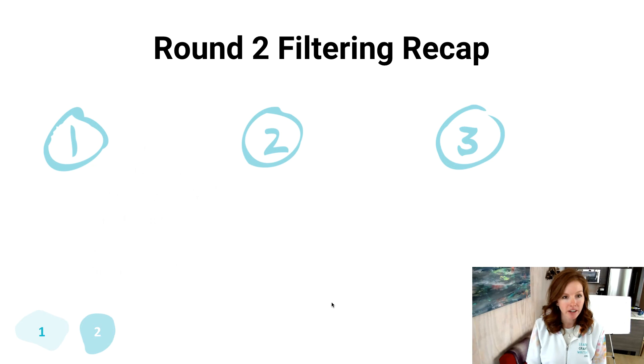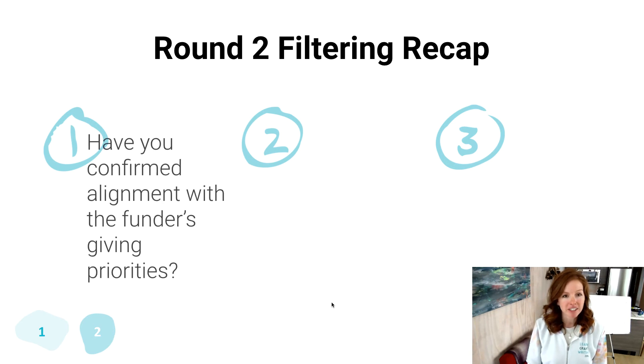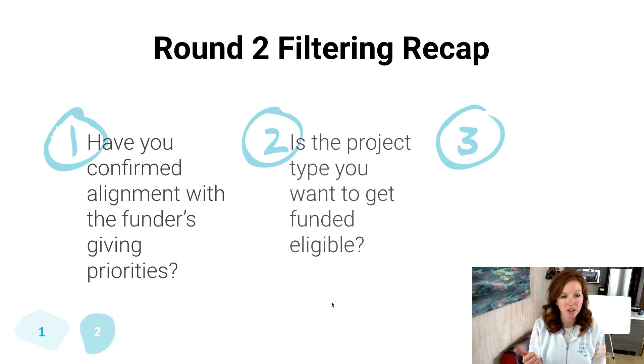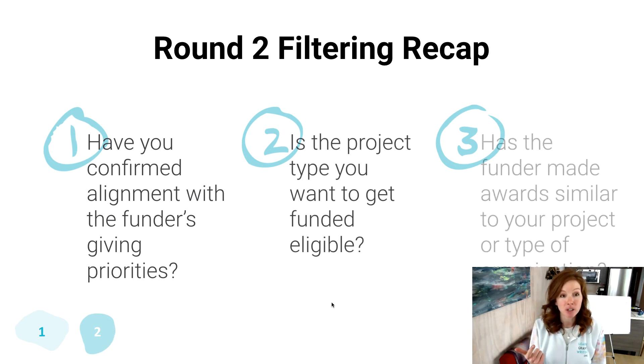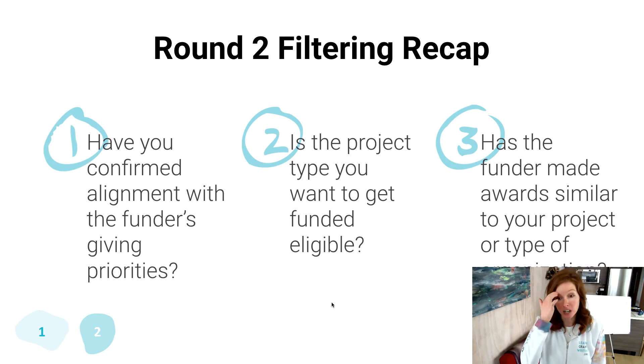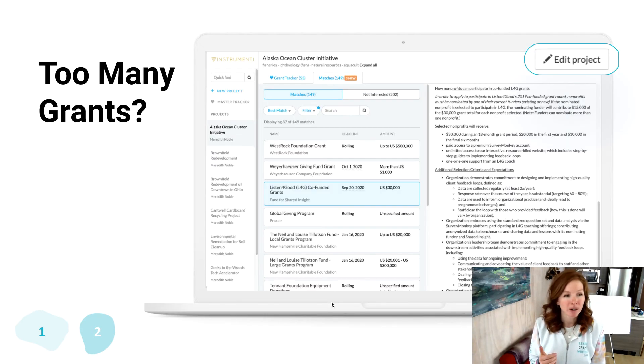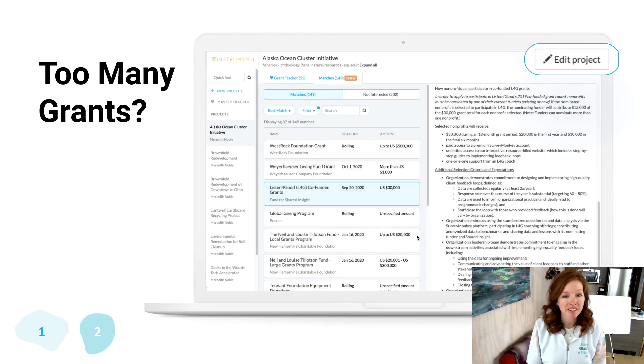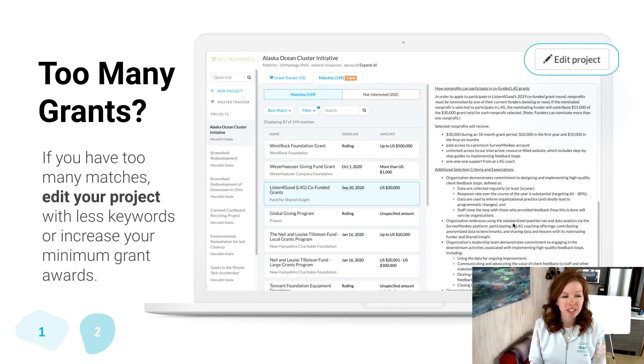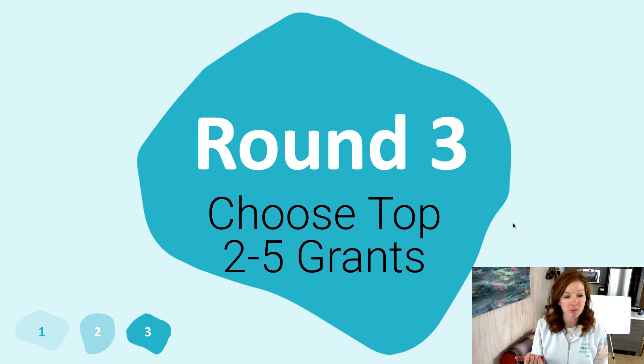Okay. Filtering recap on round two: you're confirming, hey, is there alignment with the funder's priorities? Is this project the type going to get what you want to get funded? And has the funder made similar awards to organizations like yours or similar projects? If you have too many grants, be sure to go into editing the project. Usually you need to drop keywords or increase your minimum grant amount.